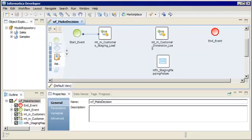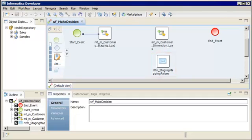If the staging mapping task fails, we want to run a notification task that sends an email notifying the user who started the workflow that the mapping task failed. We'll add an exclusive gateway to split the workflow after the staging mapping task, then add another exclusive gateway to merge the paths.